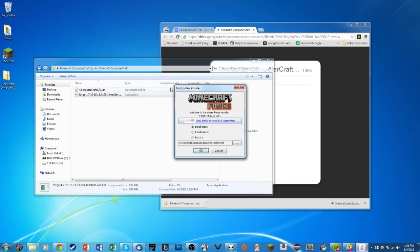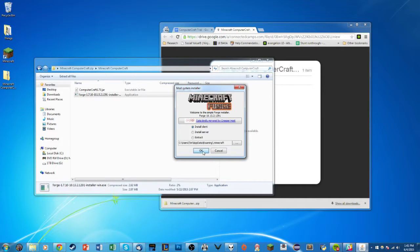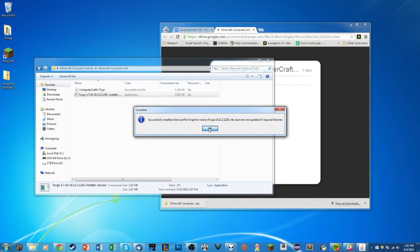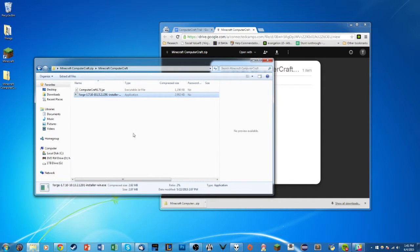This window should pop up. Make sure it says Install Client, and the path should say something like Users, your username, AppData, Roaming, .minecraft. On Mac it will say something like Library or Application Settings and Library — but as long as it says Minecraft at the end, you're okay. Click OK. It's really important that you ran Minecraft 1.7.10 before this step, because this Forge mod loader is installing exactly for that older version.